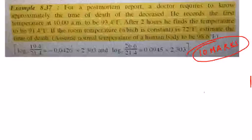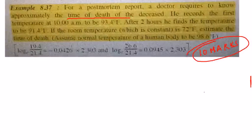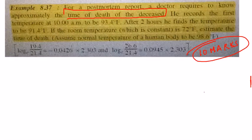Let's go to example 8.37, a 10-mark problem. If you are an investigator — a Sherlock Holmes type — this kind of problem will interest you. There is a postmortem report being carried out by a doctor, and they have to find the time of death of a deceased person.